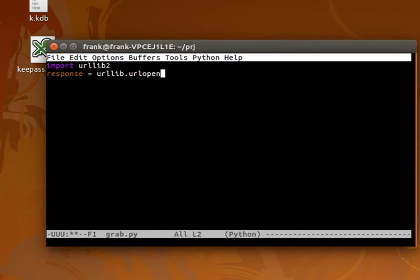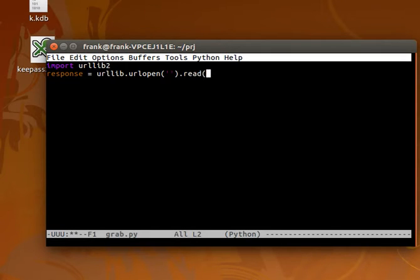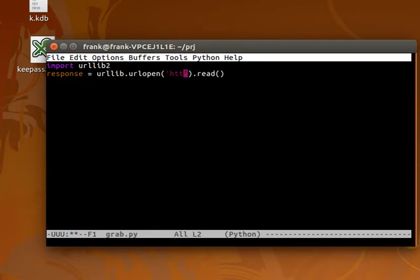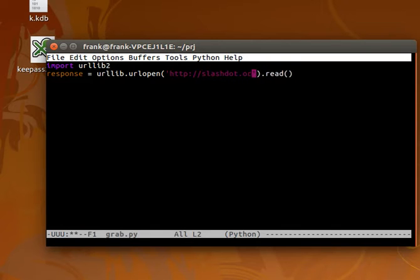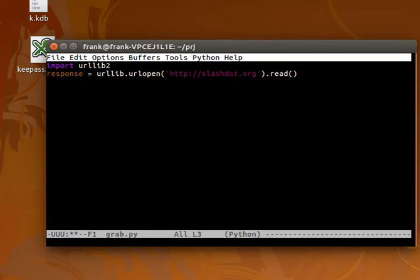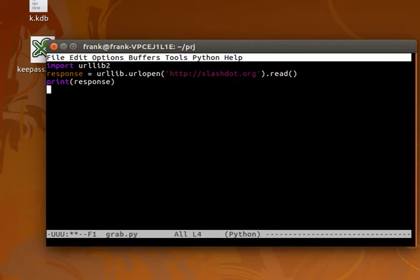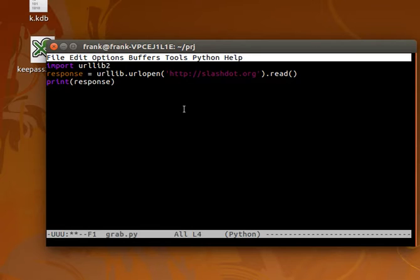If you recall, in there we can put any website we want. For example, we could get text from Slashdot and print that, and it will download the file using the HTTP protocol. So it will download the content from this link.